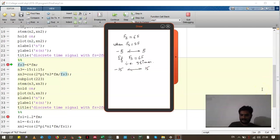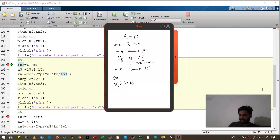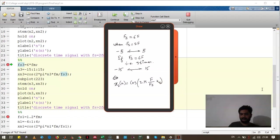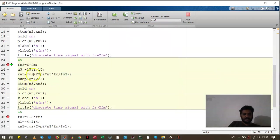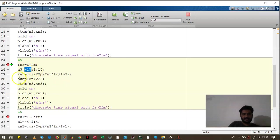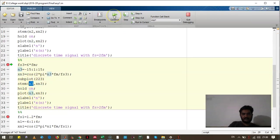And similarly the sampled signal x2 of n will look like cos of 2 pi f divided by fs into n. This has been shown over here. The sample range is minus 15 to 15. This is the signal and we are plotting it. Let's see how the output looks like.